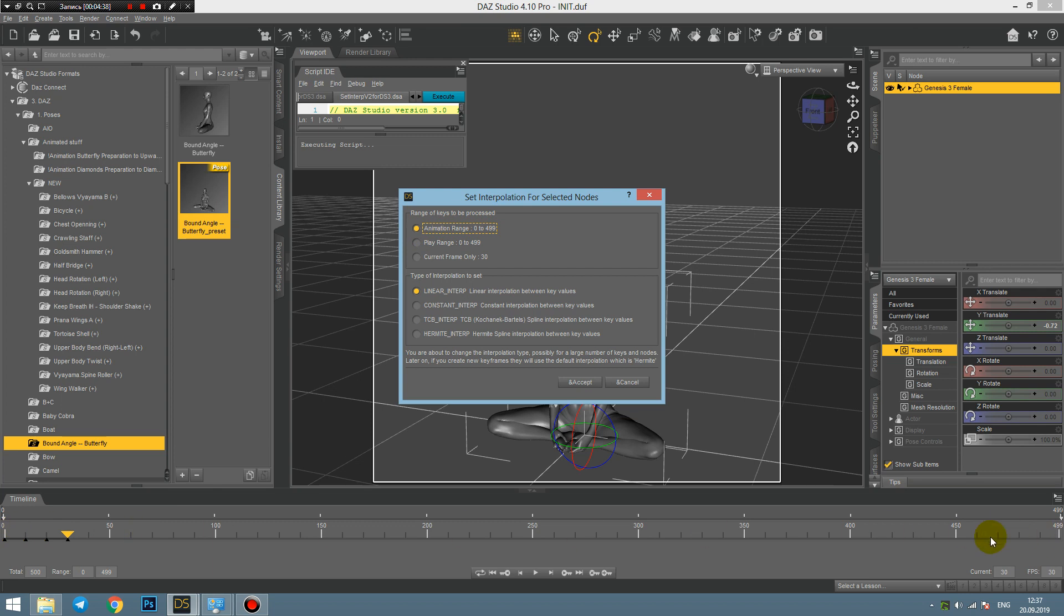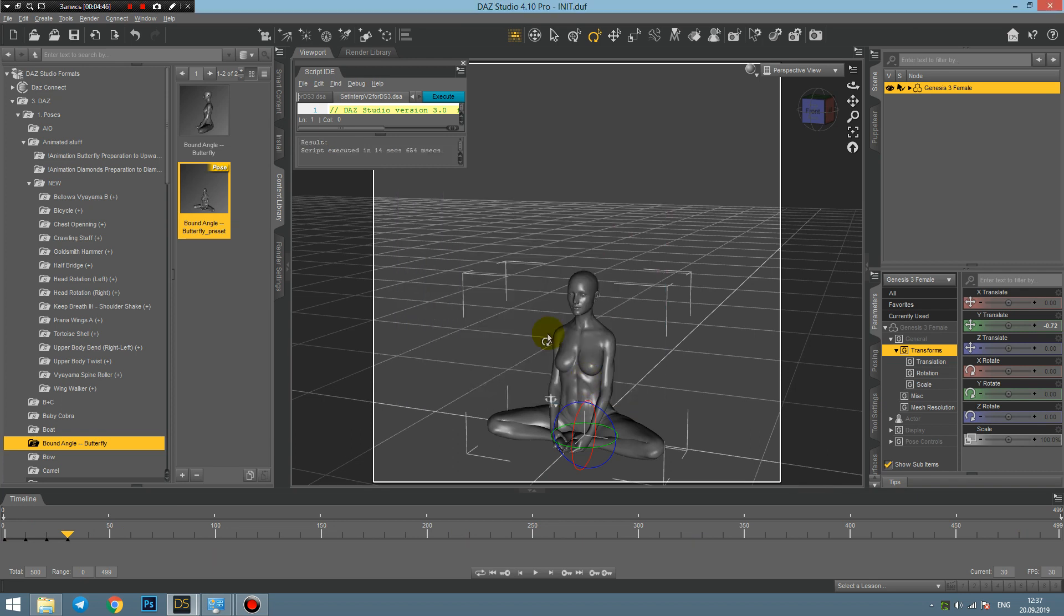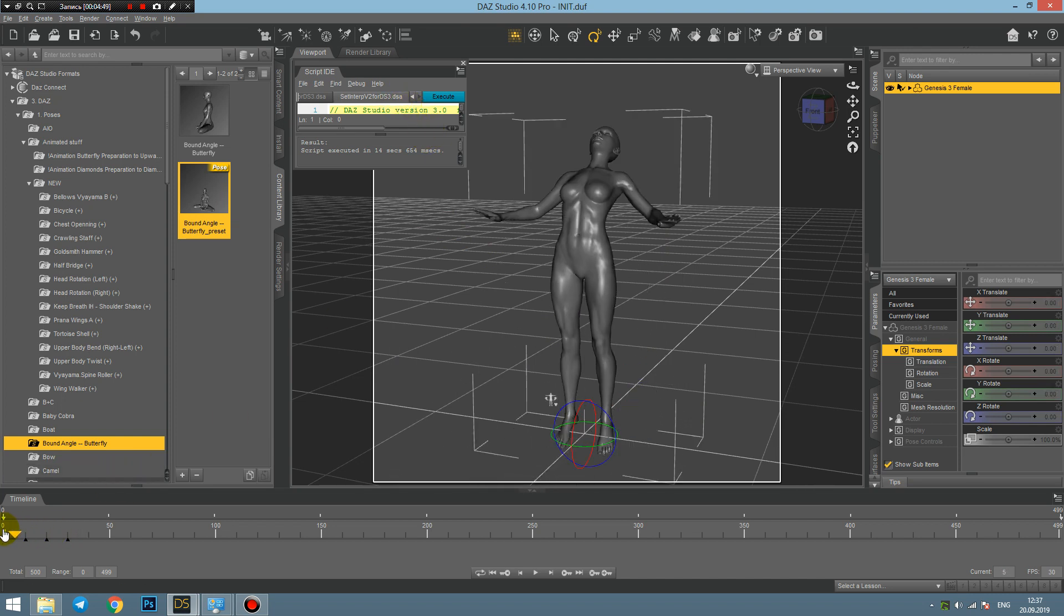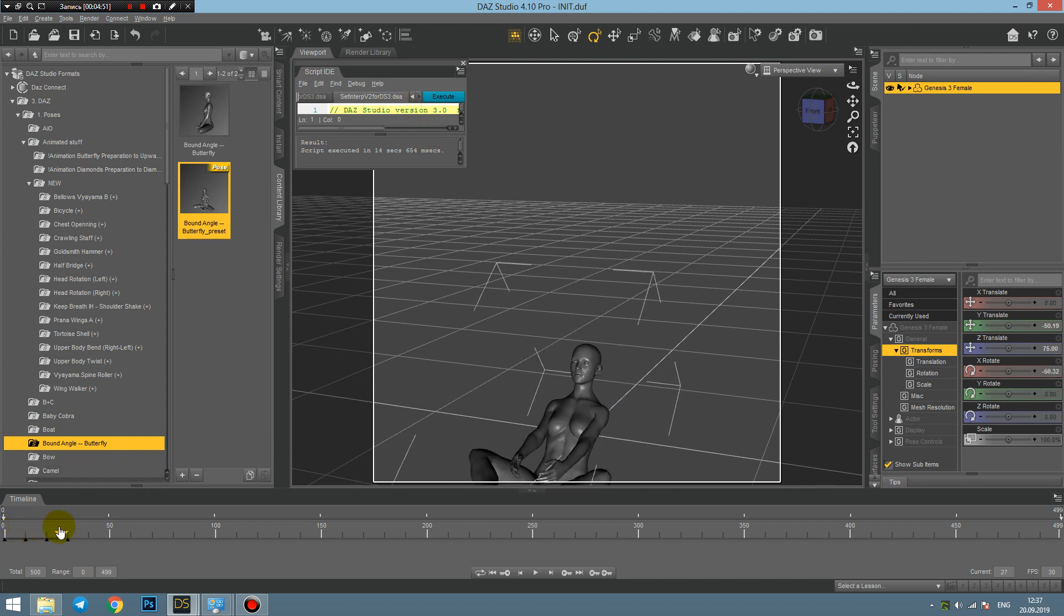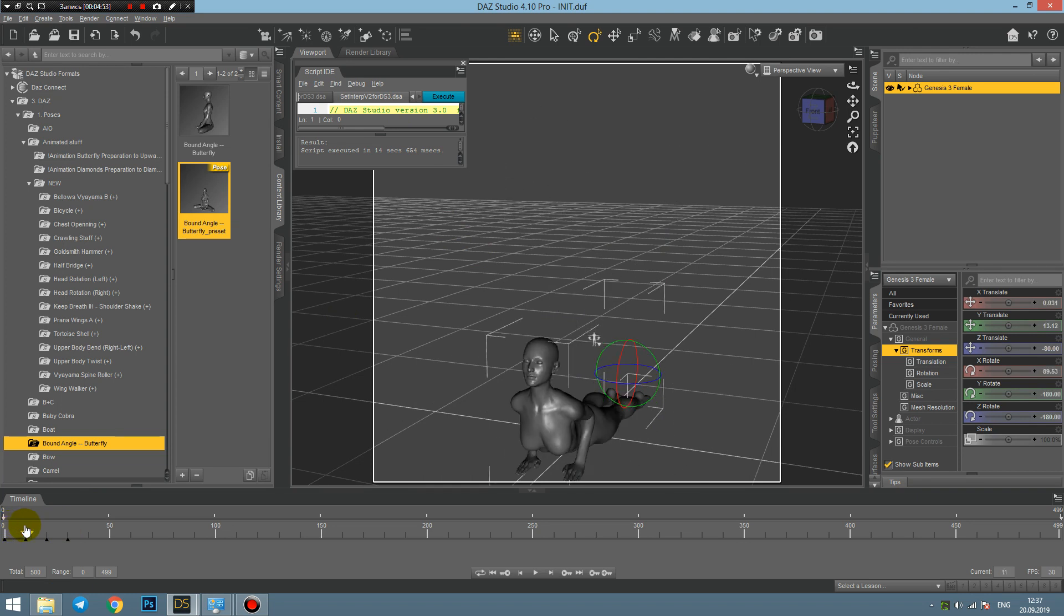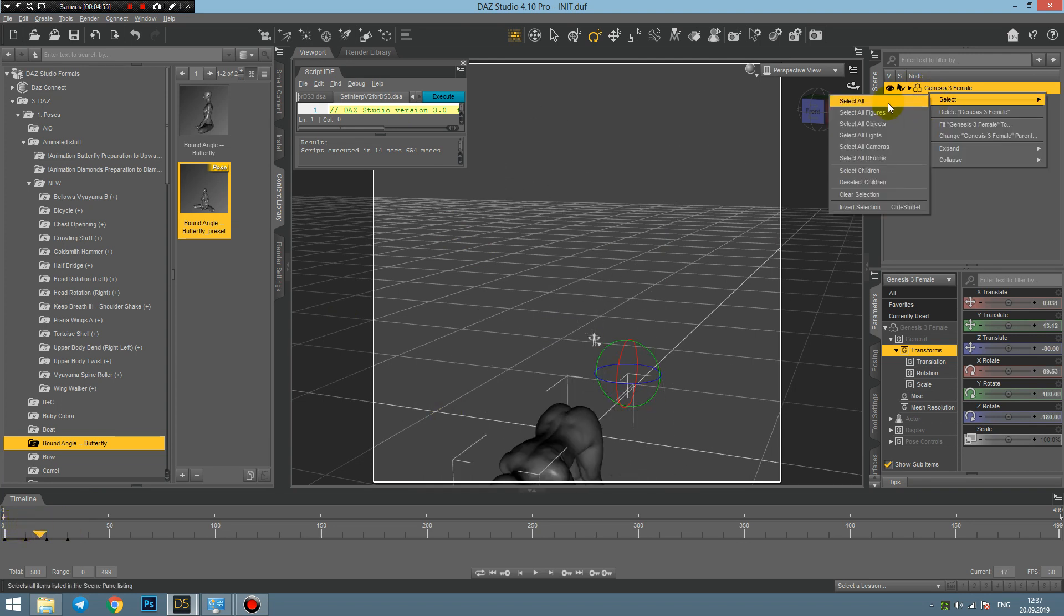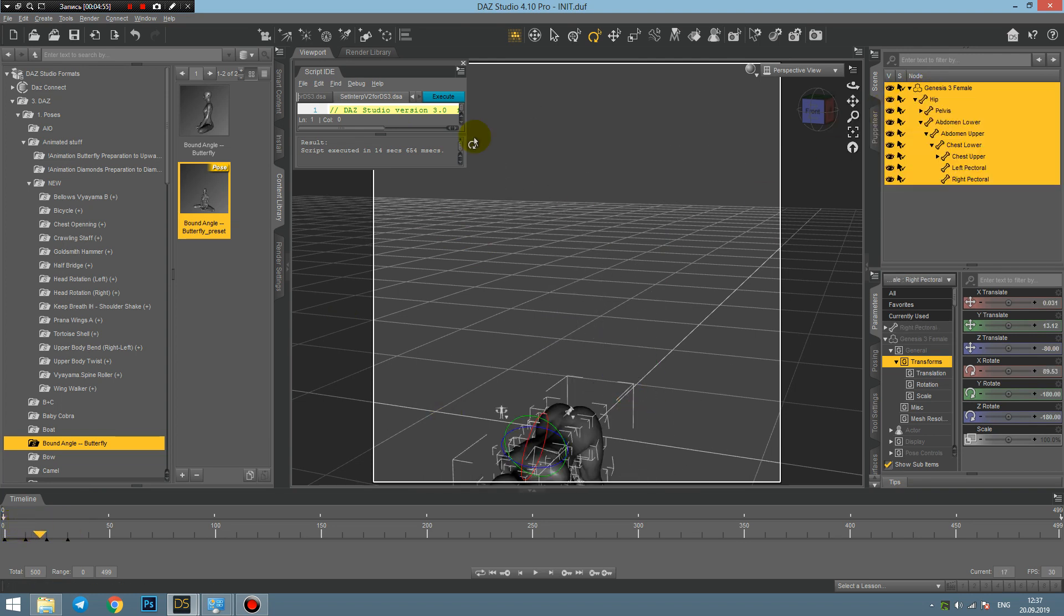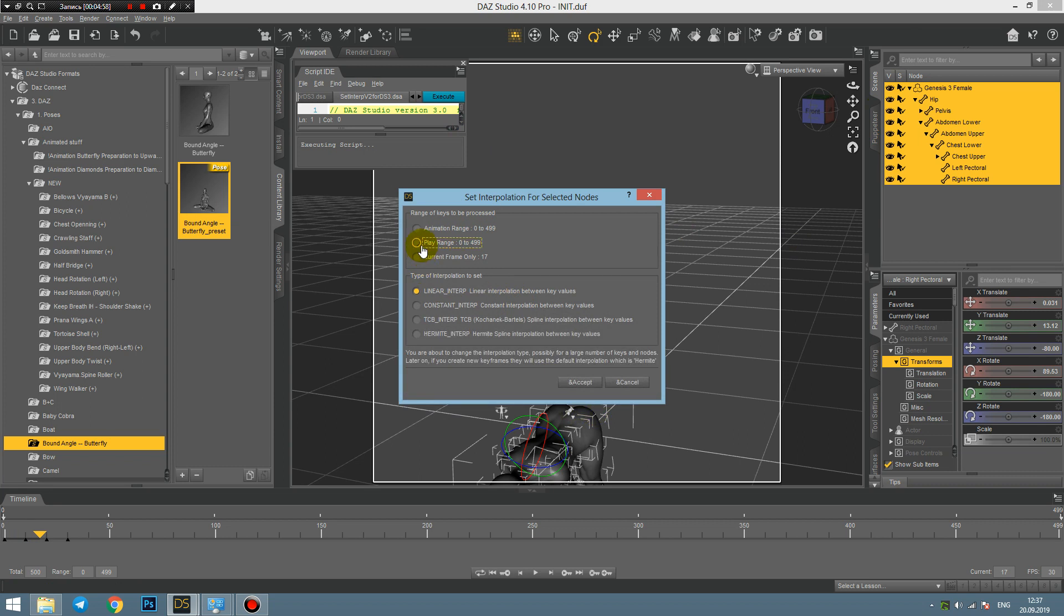Now I just can execute it if I... I select the whole animation range. In this case I have only static poses in here, and then select the constant interpolation instead of Hermite interpolation existing. Let's wait until the script is executed and let's check the result.